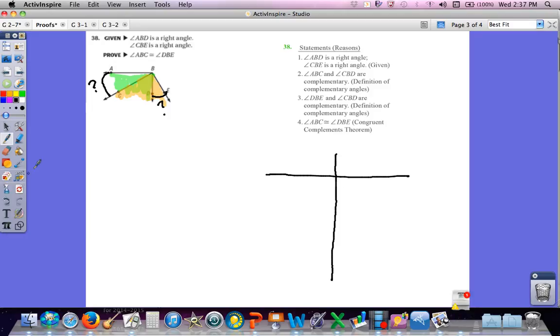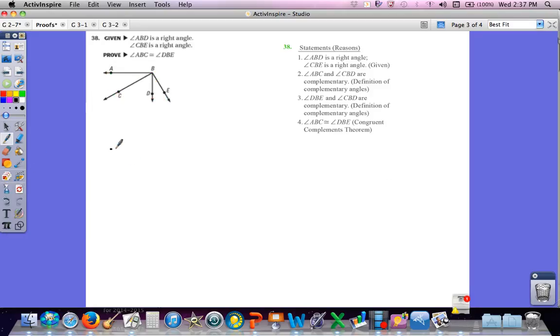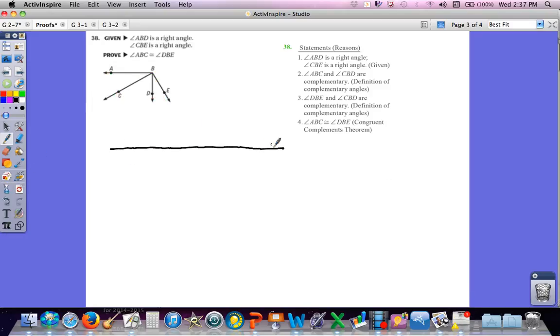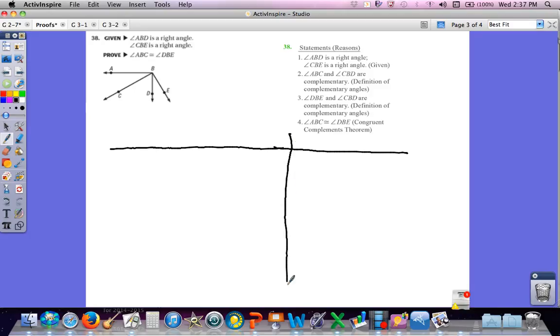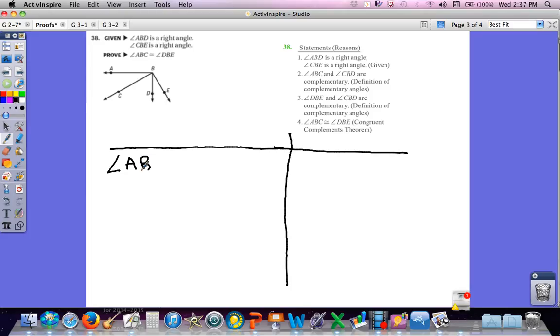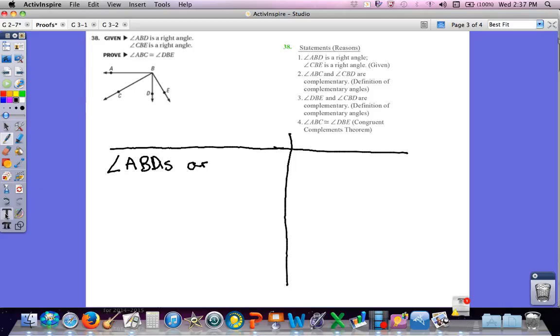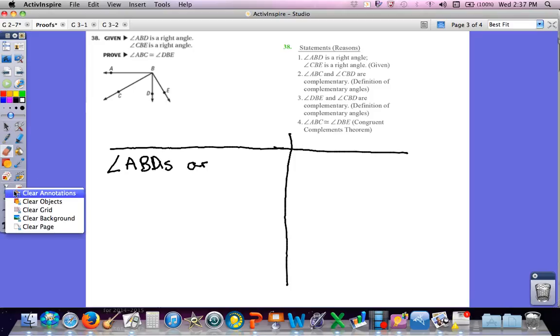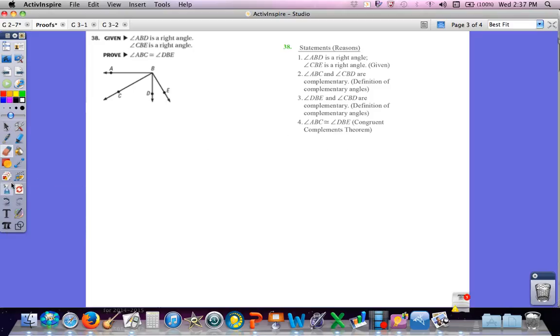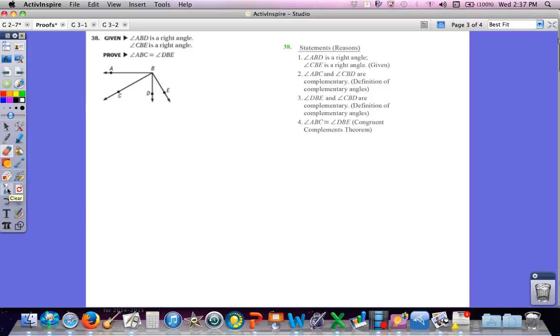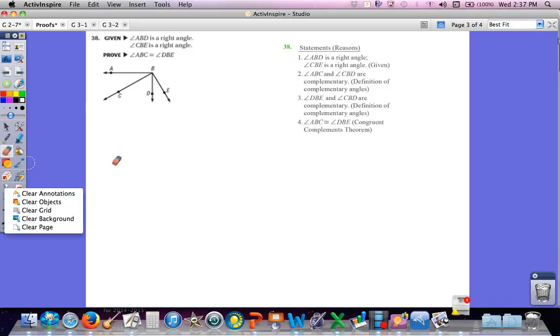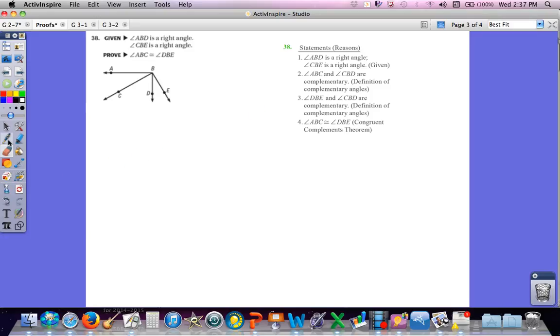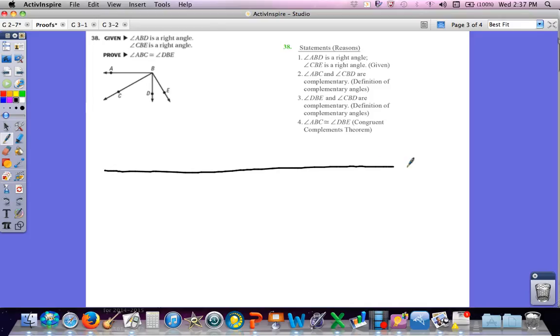In class, I know we had troubles with that, probably also because we haven't used congruent complements theorem a lot. So this is what we looked at. We were told that angle ABD is a right angle. I'm going to actually try and redo this a little bit. I think it will make it easier. Some of these words I'm going to have to actually type out, but I think it will make it easier.